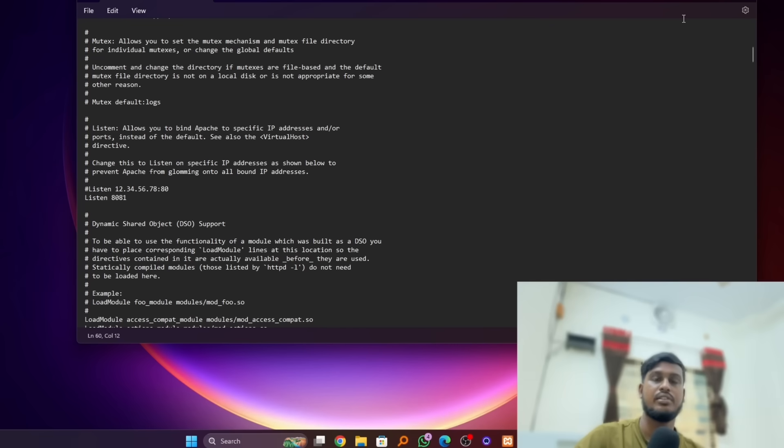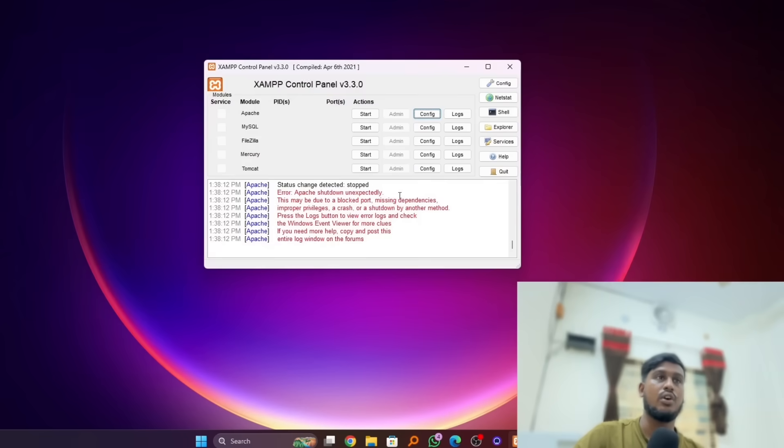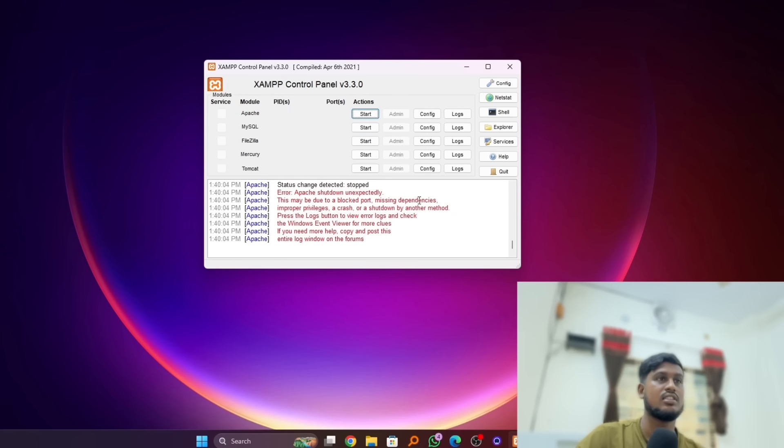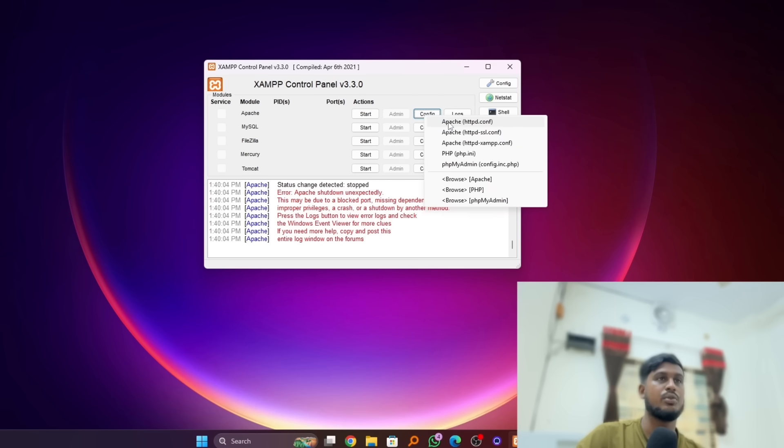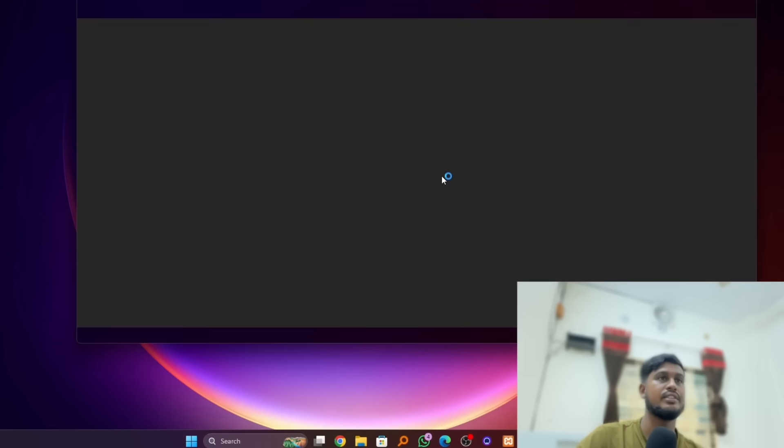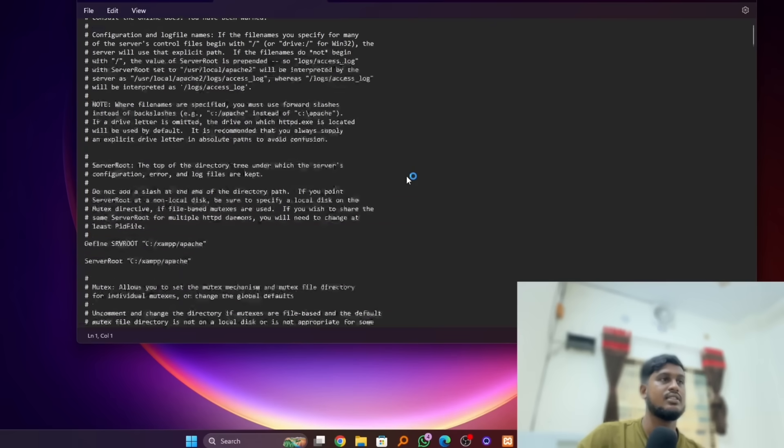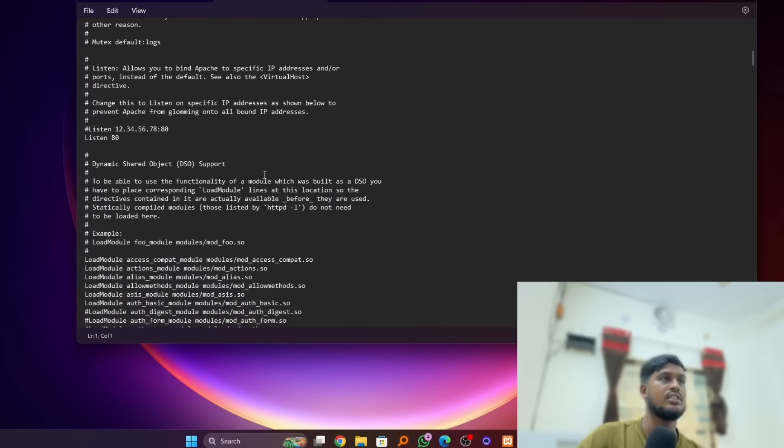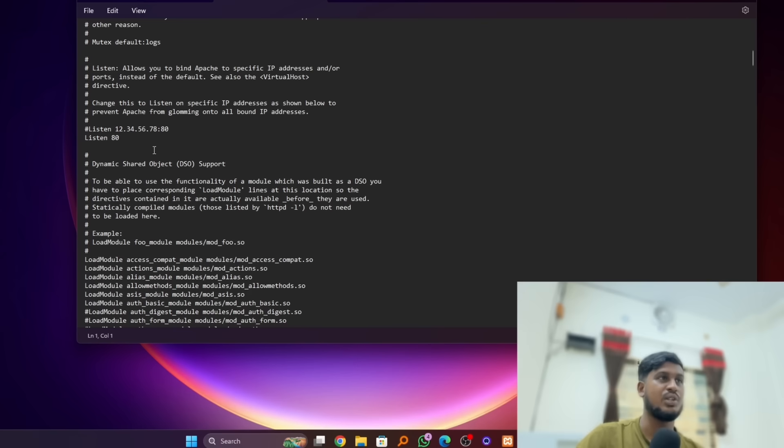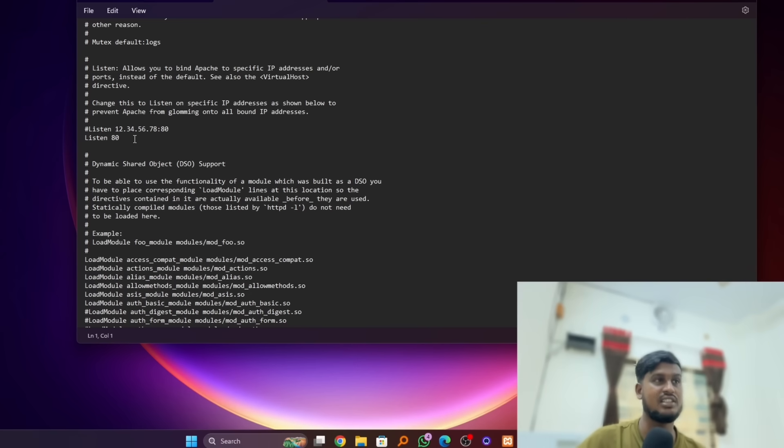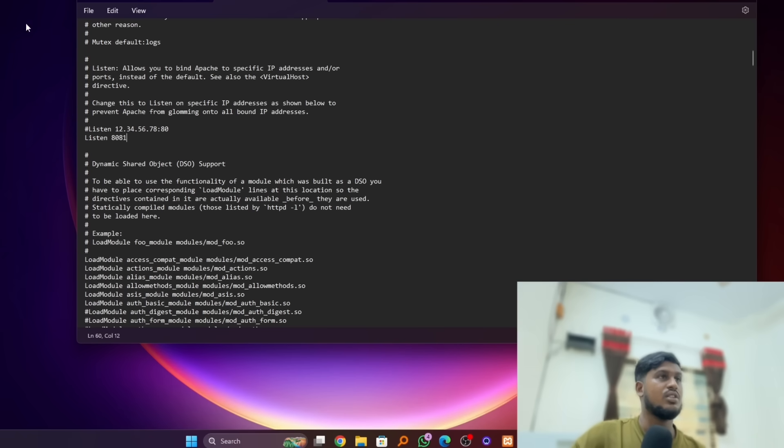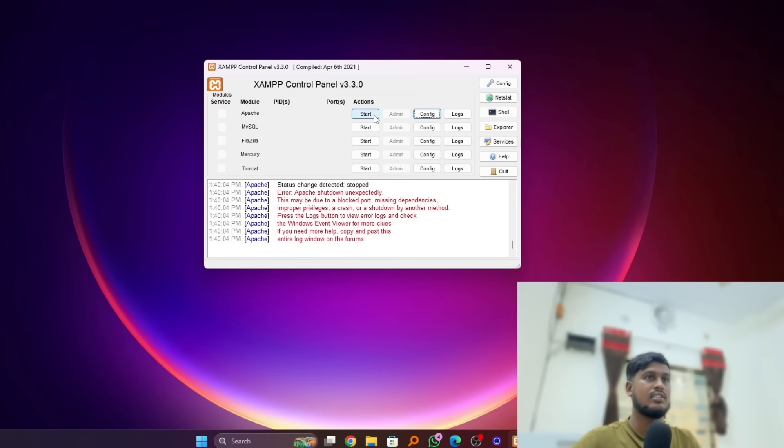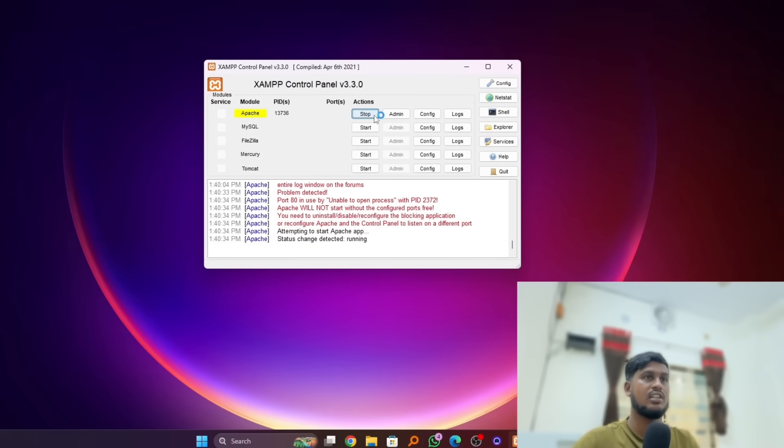Now let's click on Start. Okay, we still have the same problem, so we have to config our port again. Oh, we made a mistake - we changed our port but didn't save it yet. So we have to save it first. Here is our port, just save it and click on Start.